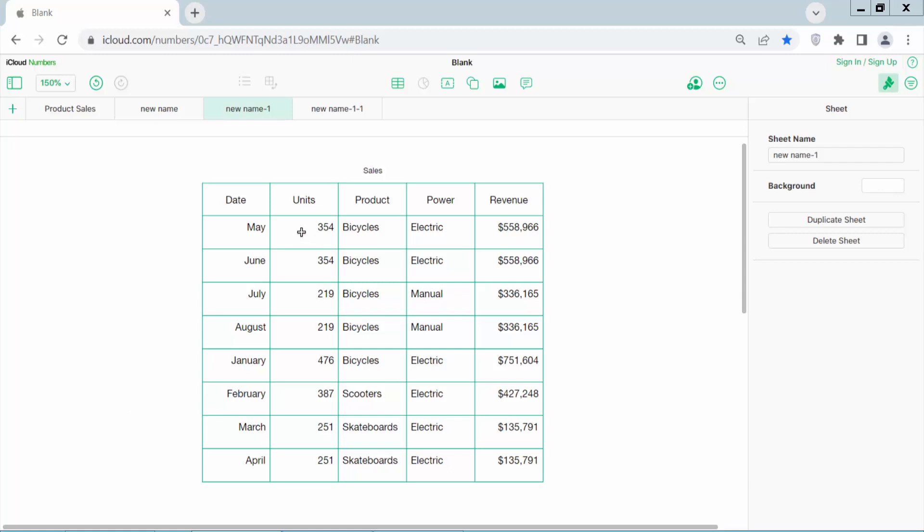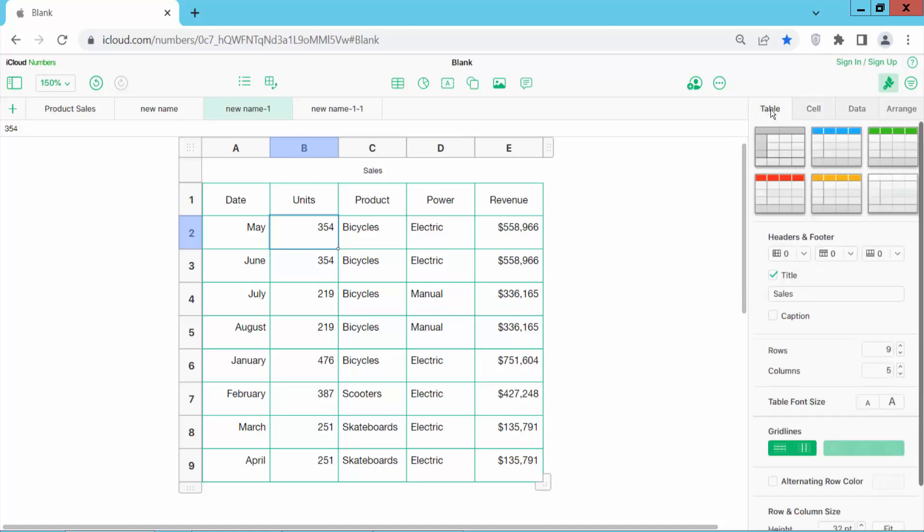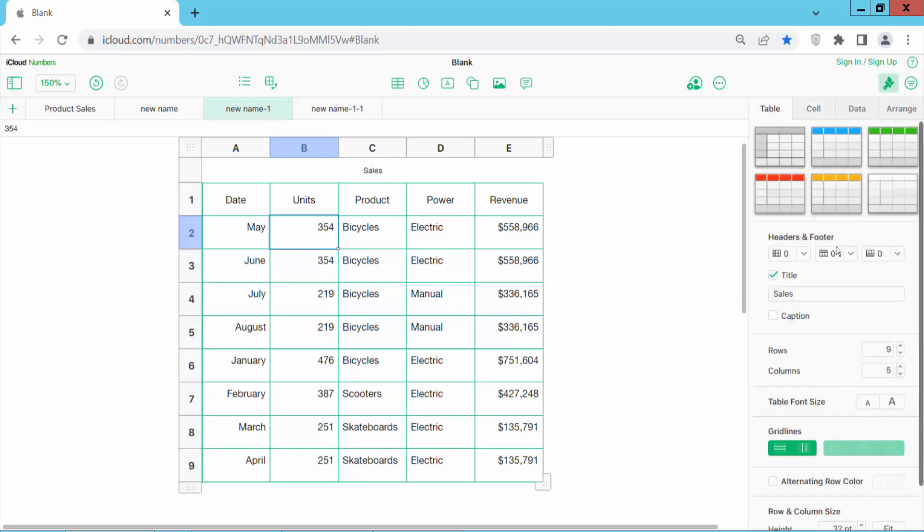Now click on this Numbers sheet and click the table option. If you have any header row and header column, make it zero.